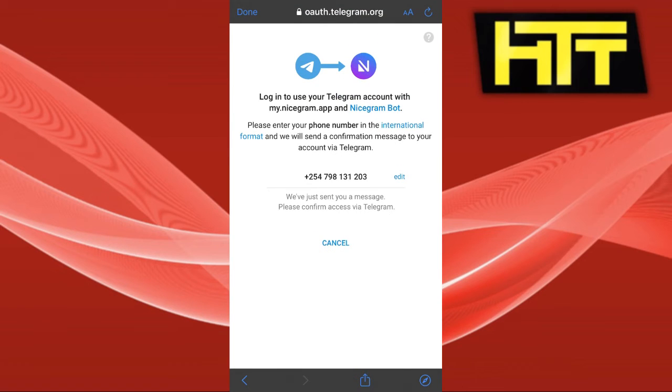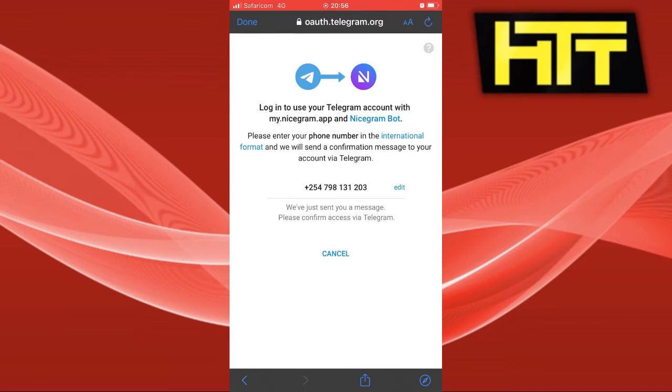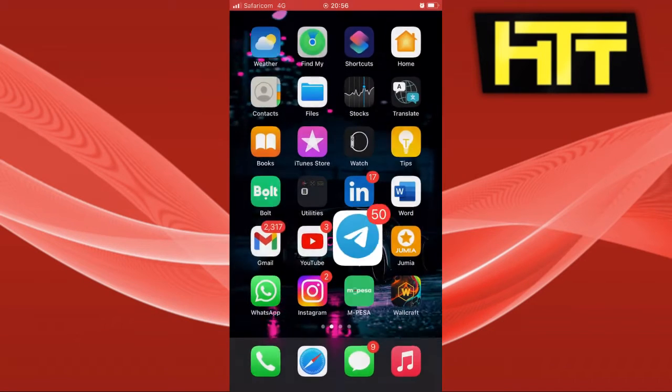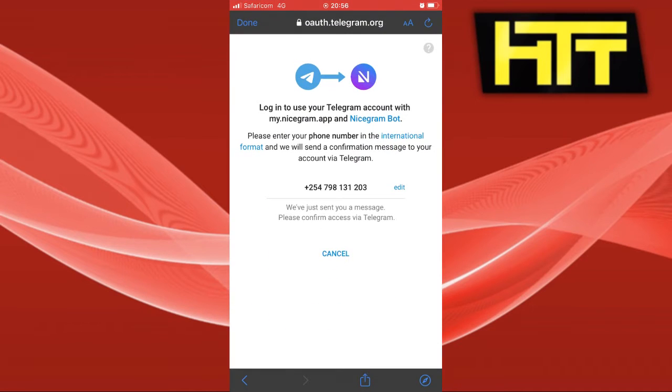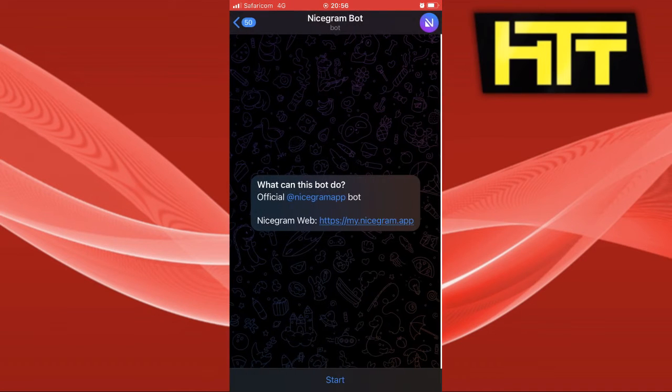After you do that, they will send a message to your Telegram to confirm that you are connecting Telegram with Nicegram.